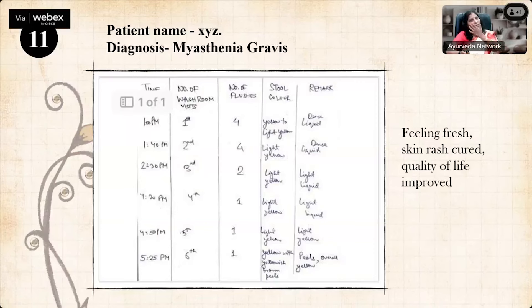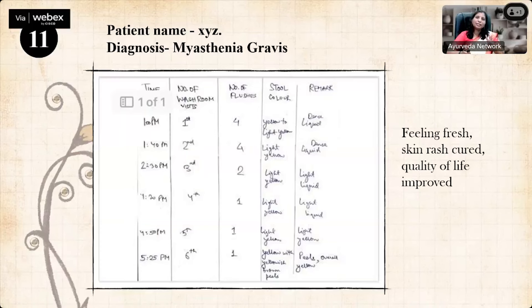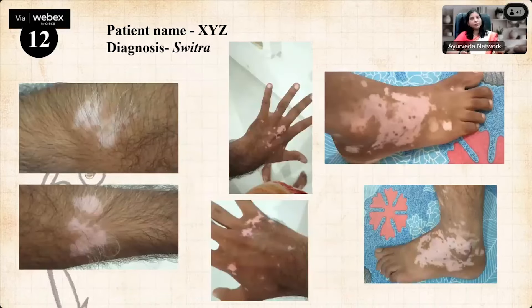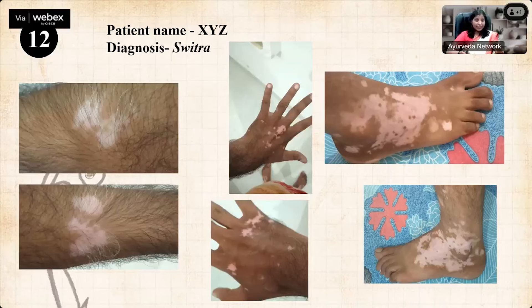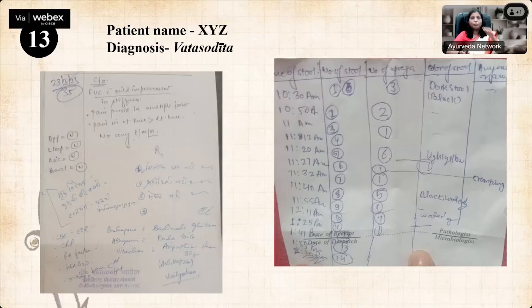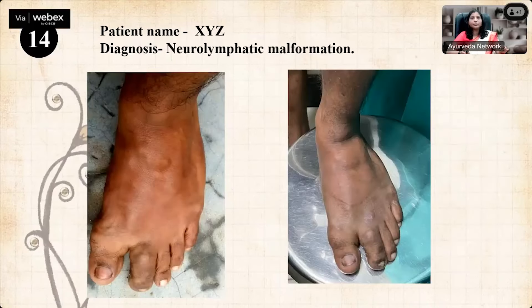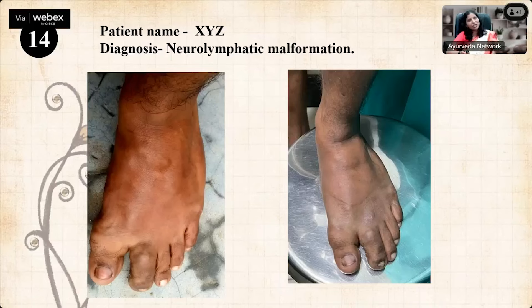A Myasthenia Gravis patient came for Virachana — I know I cannot cure all diseases, but Virachana can give relief. A 24 to 25 year old boy who had gained admission in Jaipur came for Virachana; after the procedure he felt very fresh, recurrent skin rashes on his back resolved, and he was able to resume routine work. A case of neuro-lymphatic malformation — not to cure the malformation, but to see what happens if we remove the kleda through Virachana; visible improvement was noted. Cases of guttate psoriasis also show before and after improvements.